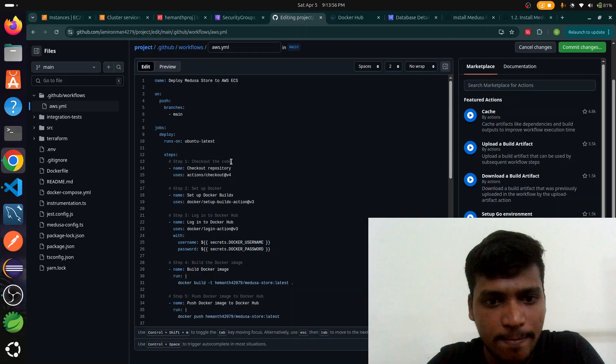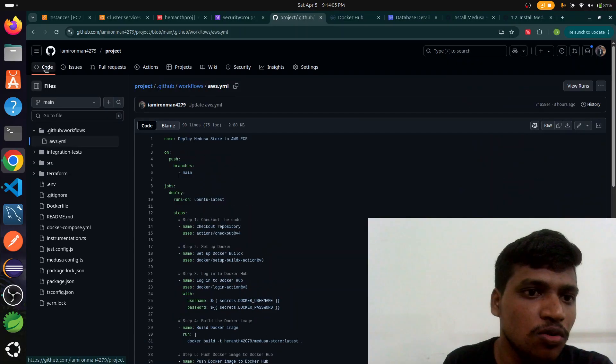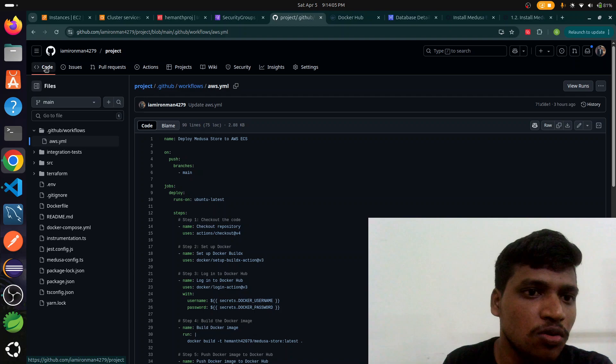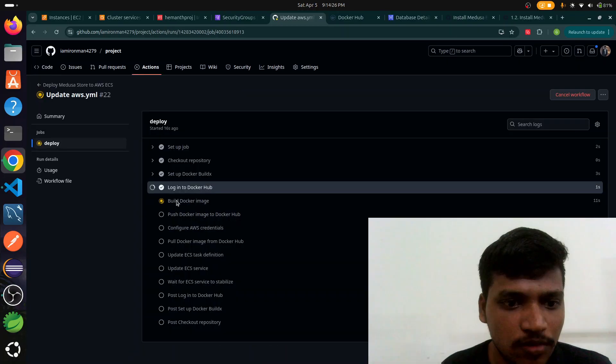Just we change the commit, it's triggered and builds automatically. We go to the actions. Here it is. It's now building the Docker image through these JavaScript files.